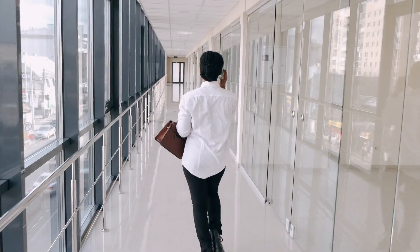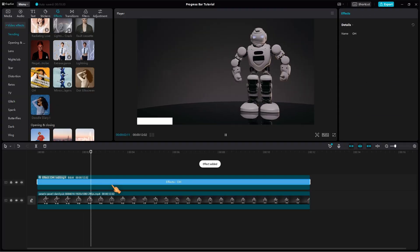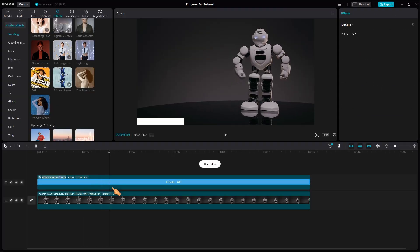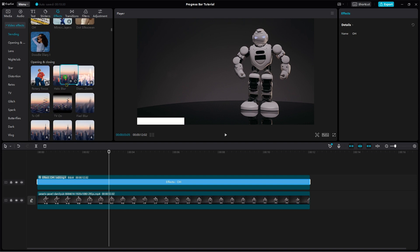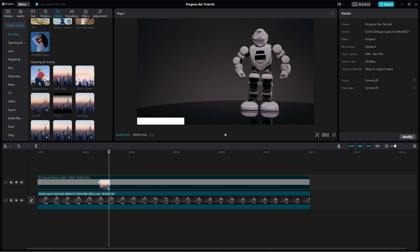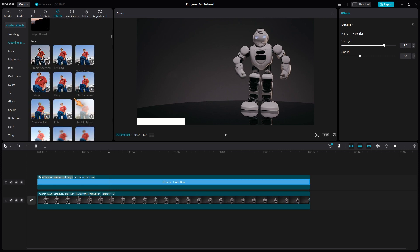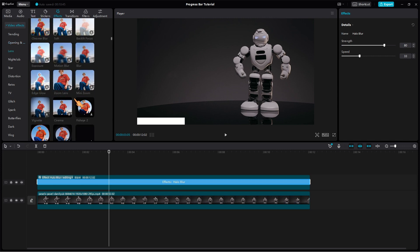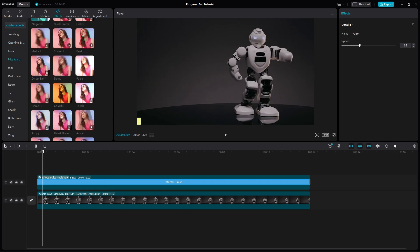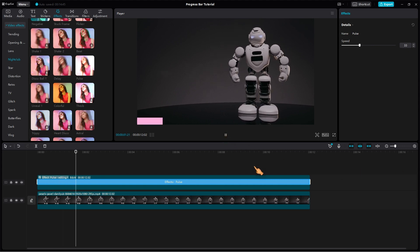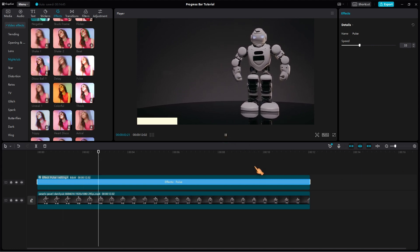Remember, you can always experiment with different effects, transitions, and audio to further enhance your video and make it uniquely yours. And that's a wrap, folks. I hope you found this tutorial helpful in creating a captivating progress bar animation using CapCut for PC. Now, it's your turn to unleash your creativity and bring your videos to the next level.